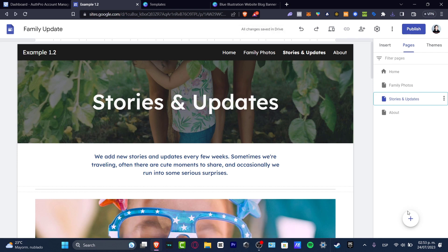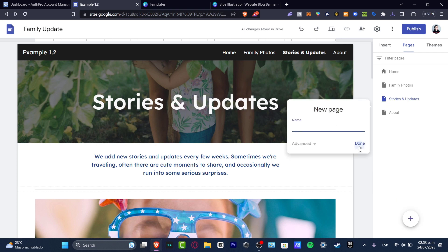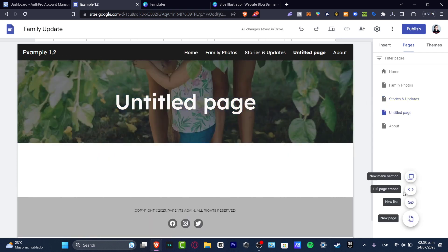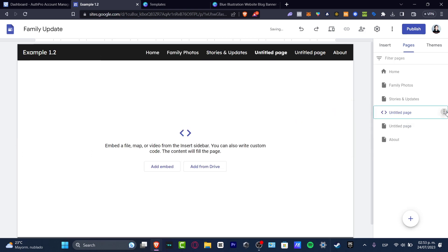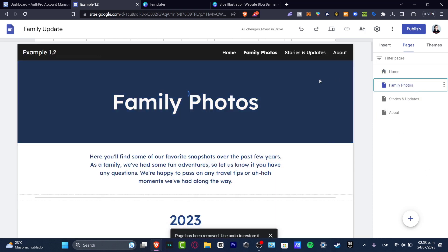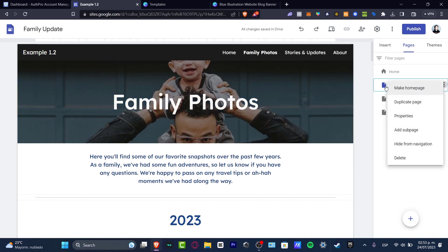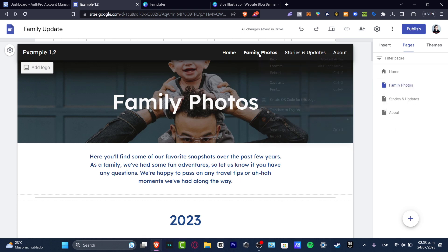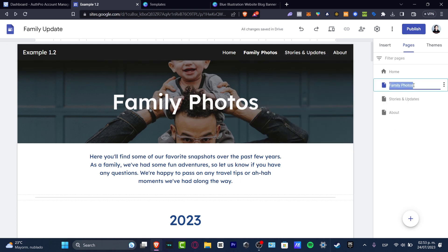If you want to add something else, there's a plus button where you can add a new menu item, a full page, or a new link — that depends on you. I'm going to delete the page we just created and edit the second page, which is family photos. I'll double-click and rename it to 'catalog', for example.